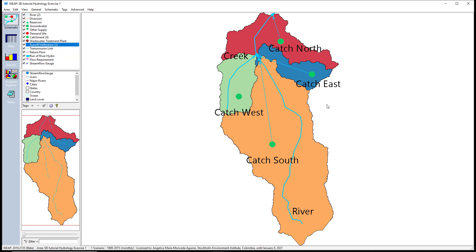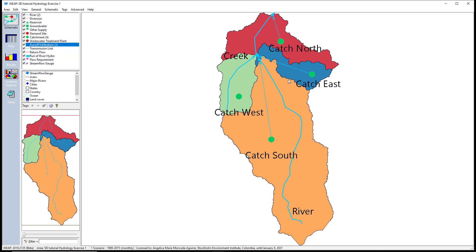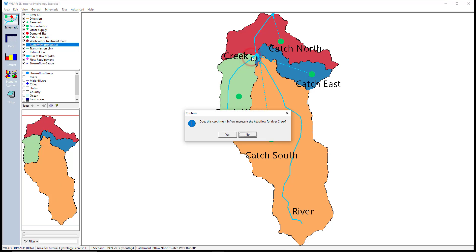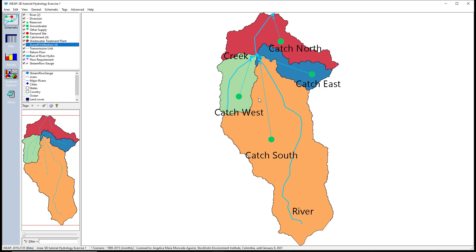You must add the runoff infiltration links carefully. The model schematic should represent reality as best as possible. This orange area is represented by this catchment. WIB will calculate the water balance for the entire area. Therefore, flows should be added at the pour point of this area. At this point, we will only have natural stream flow results. Repeat the process for catch west — drag a runoff infiltration link and drop it on the catch west catchment. Double-click on the pour point of this green catchment area. We must select no because these catchment outflows do not represent the head flow for the river creek.